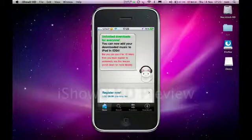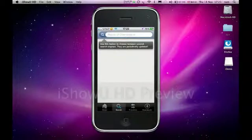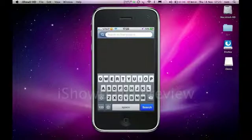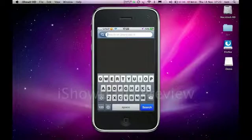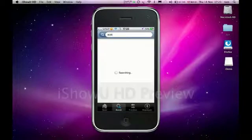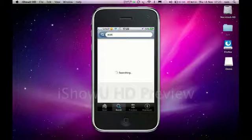What you're going to do is just basically just type in the song you want. Let's say, Michael, I don't know, AC/DC. Search that. It's just going to search.